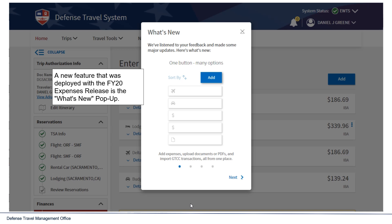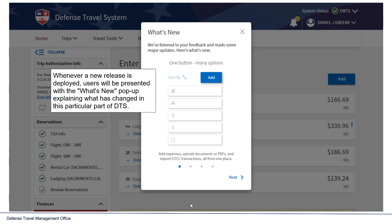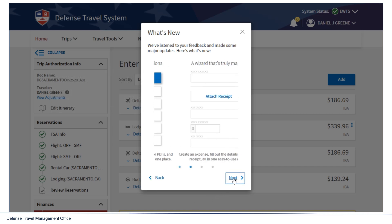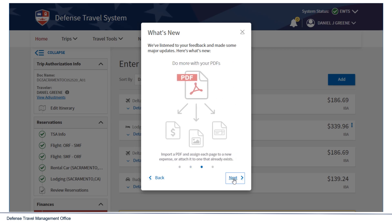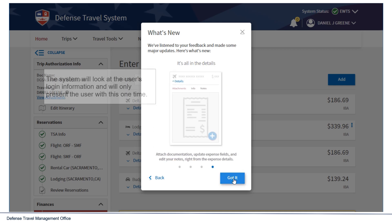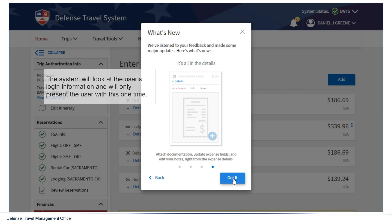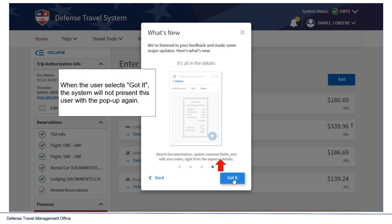A new feature deployed with the FY20 Expenses release is the What's New pop-up. Whenever a new release is deployed, users will be presented with the What's New pop-up explaining what has changed in this particular part of DTS. The system will look at the user's login information and will only present this pop-up one time. When the user selects Got It, the system will not present this pop-up again.